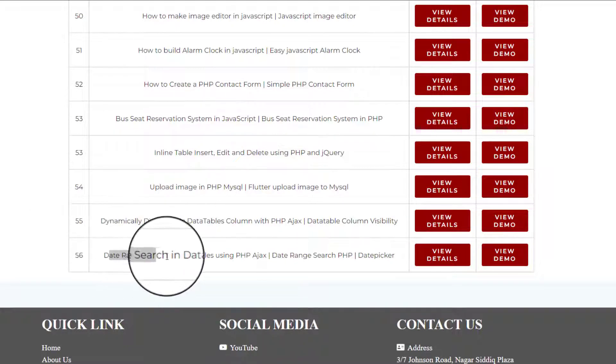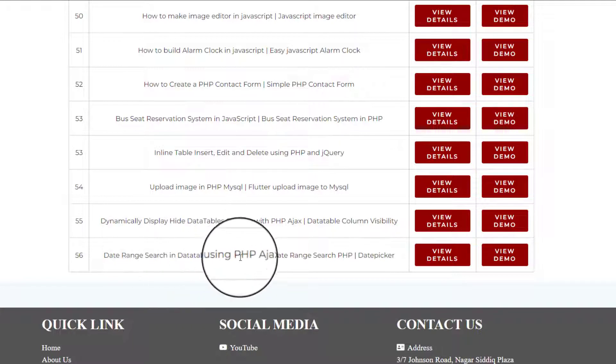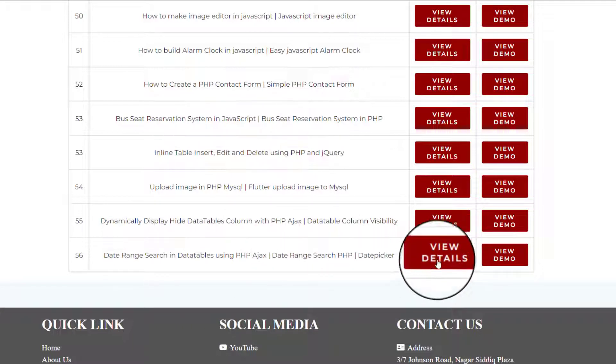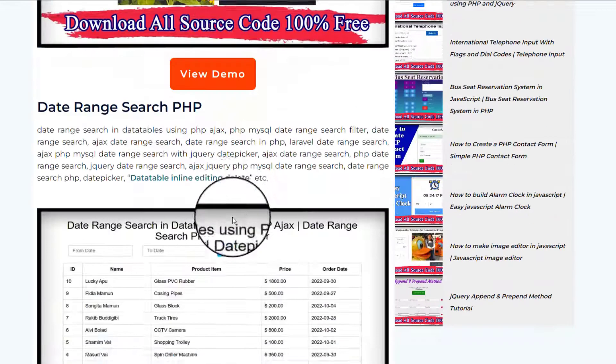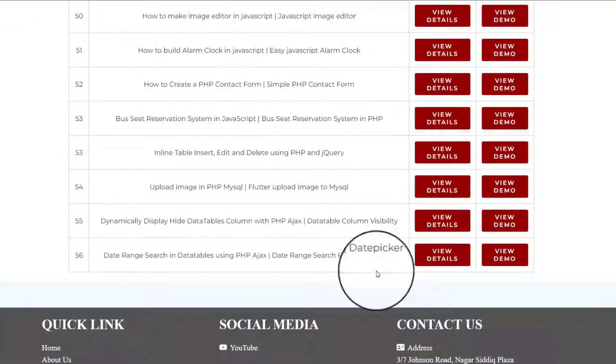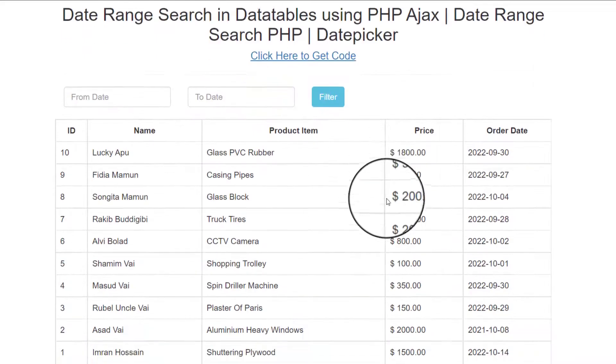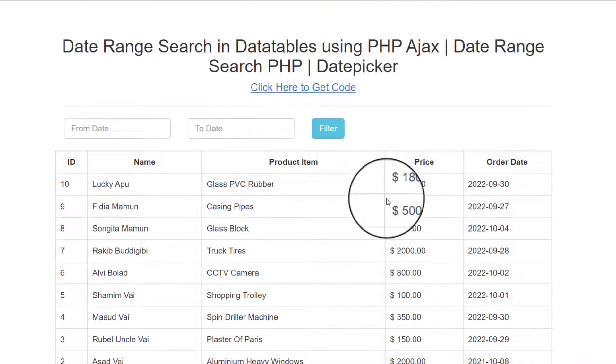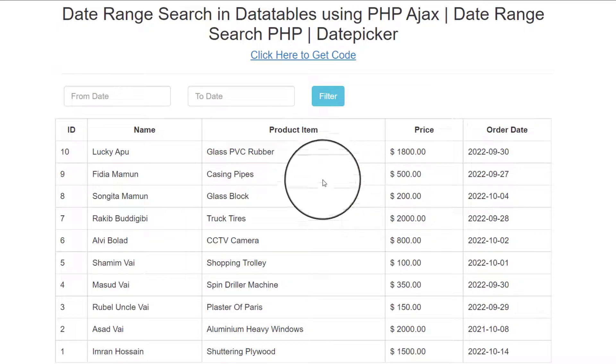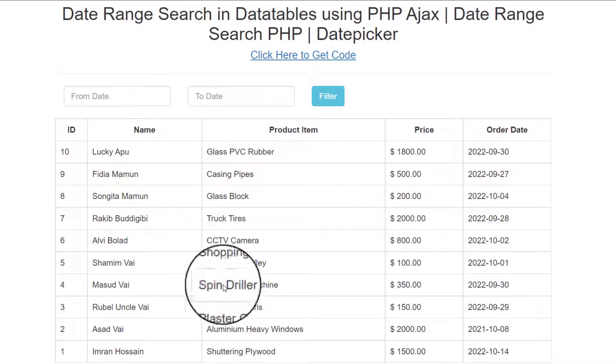And now I will discuss about last one, data range search in database using PHP Ajax. If you click view details, then see view details and also if you click view demo, then see view demo. No more talk, let's go, now we will make this table.